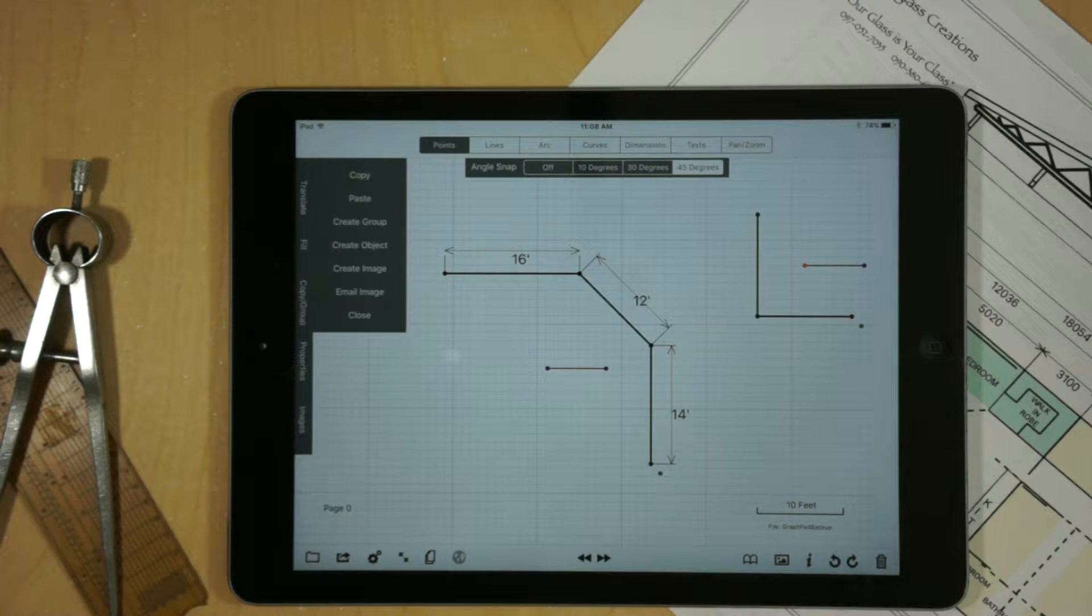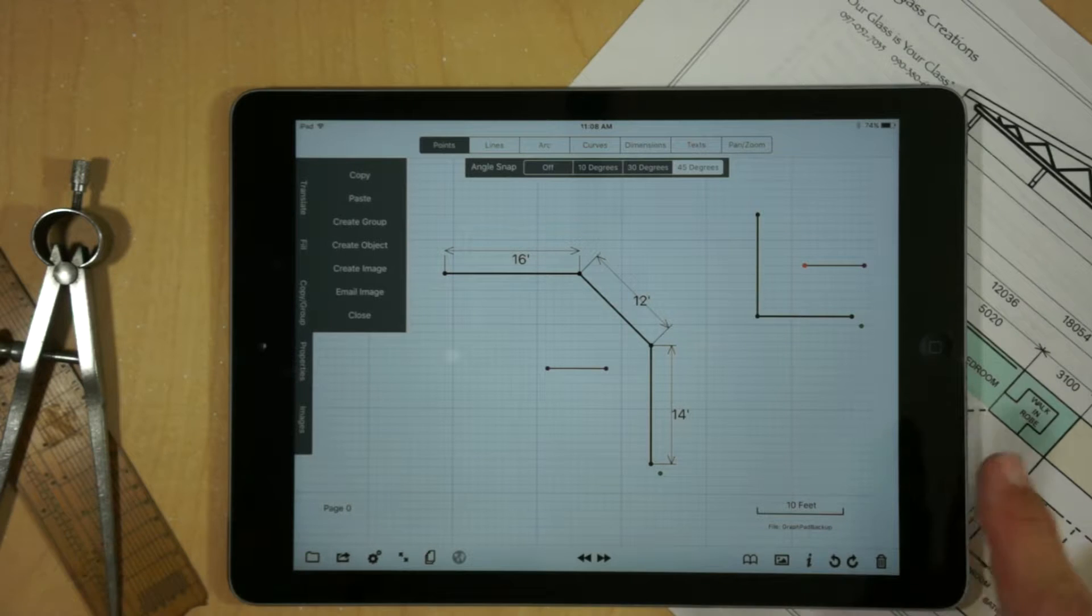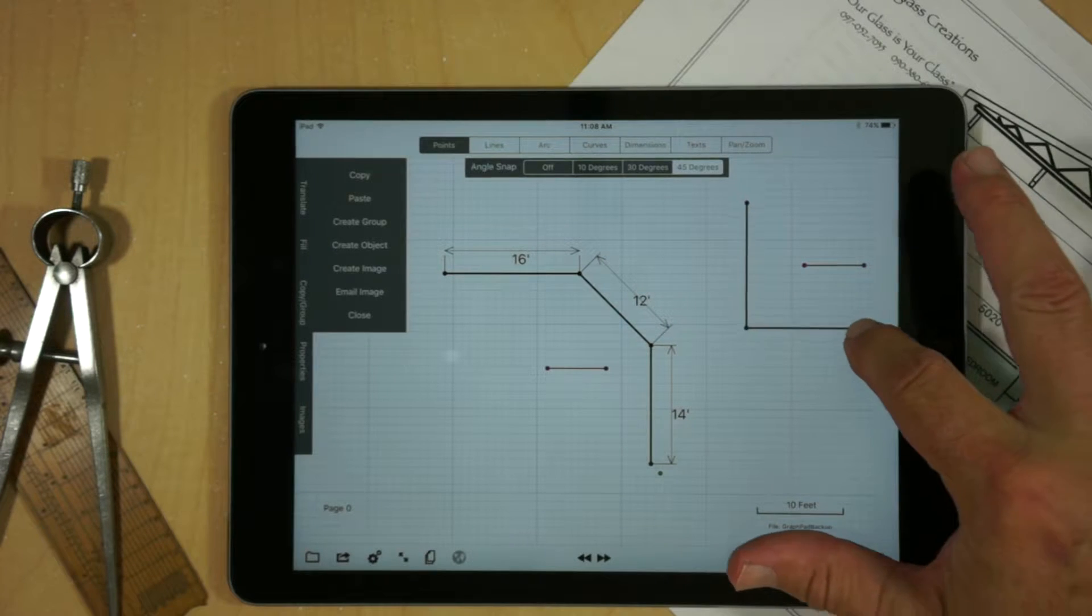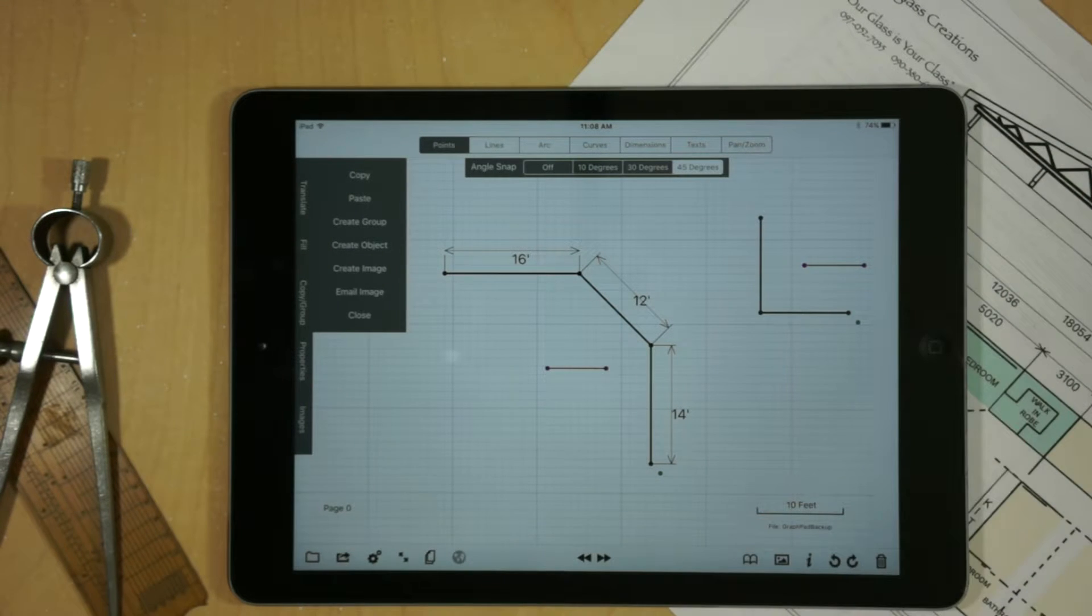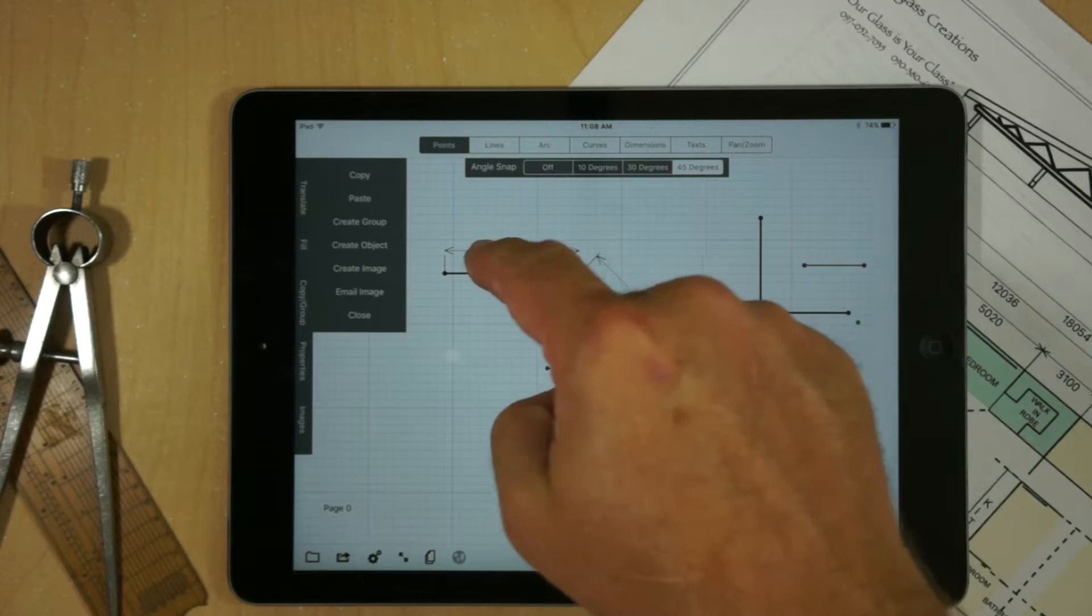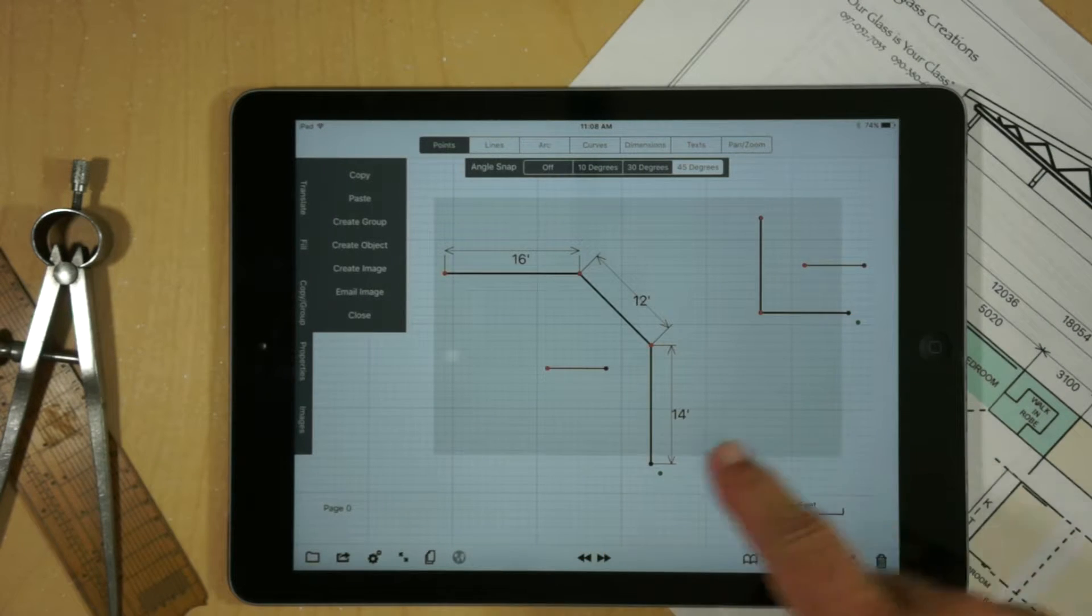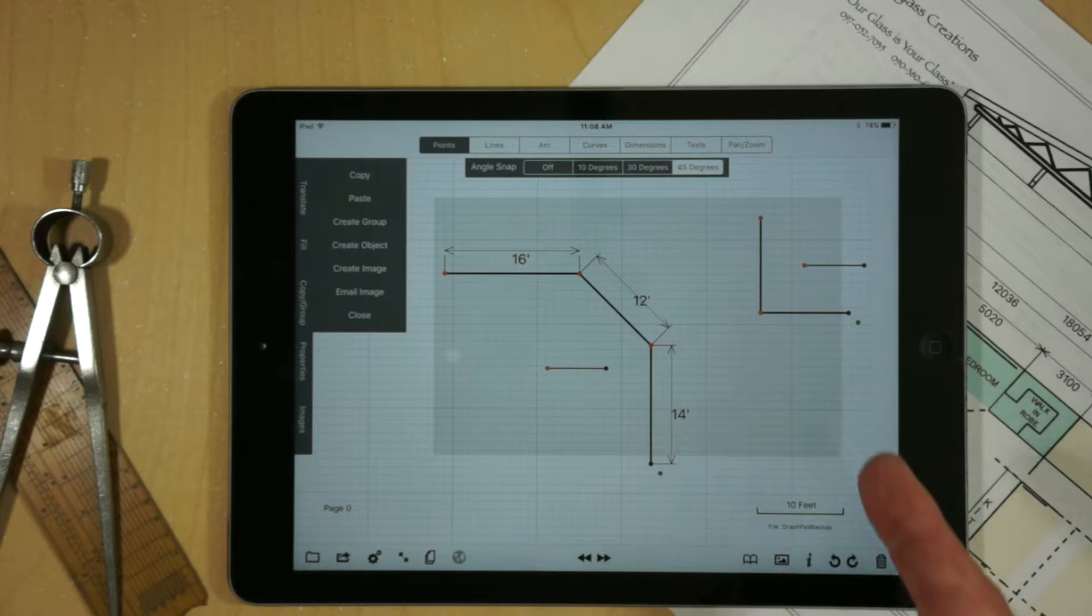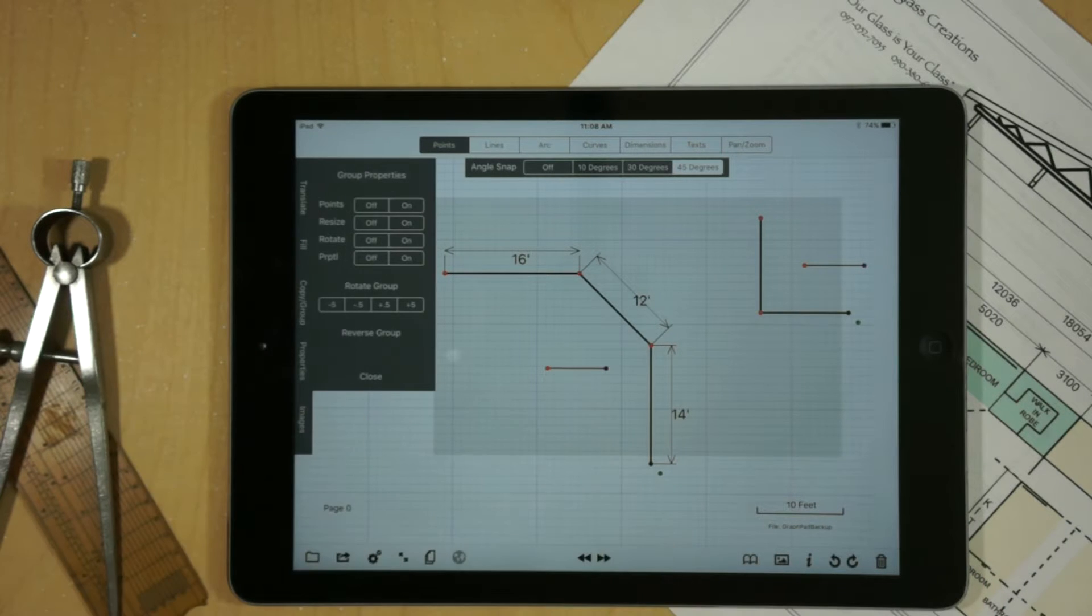Say for example, we wanted to clean up our drawing and we want to turn these rotation and resize handles off. By the way, this is the resize handle, and you can see how that works. So what we can do is we can go into points mode and we can select both of the group handles, which is the center dot, and then go to properties.